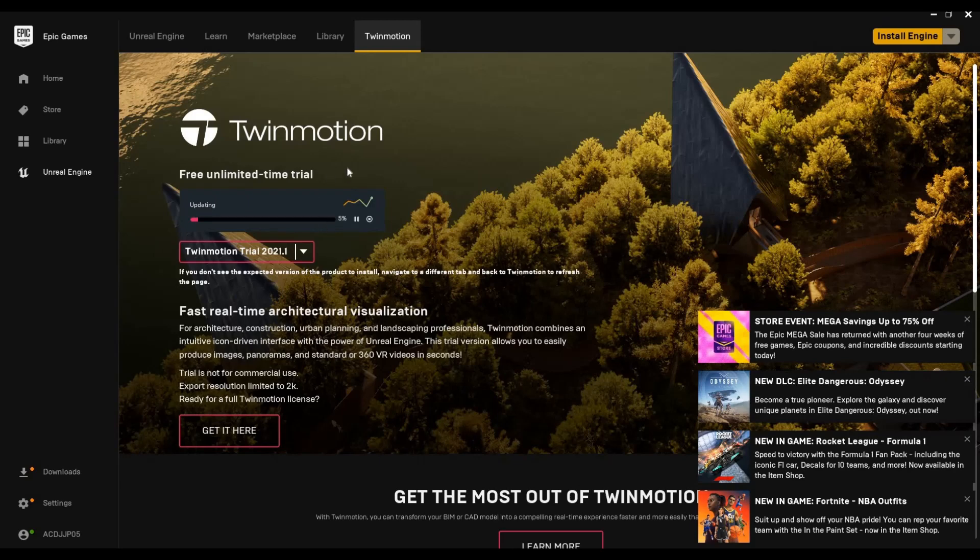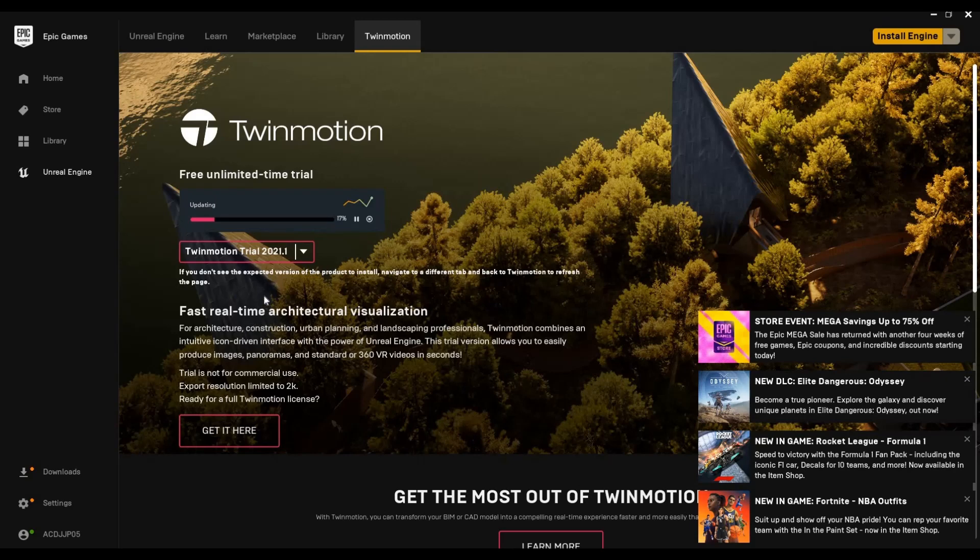The good thing about Twinmotion is it's free unlimited time trial, so you don't need to pay and there's no time limit for the use of Twinmotion. And with the new version they have Quixel Megascan incorporated with the program, and you just need to keep downloading it and you will be able to access all the materials and objects.